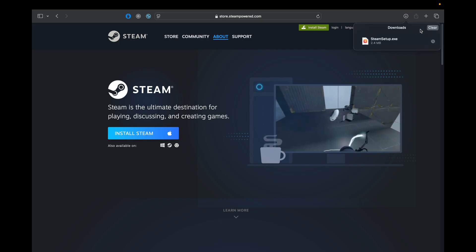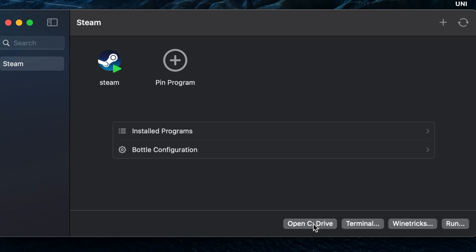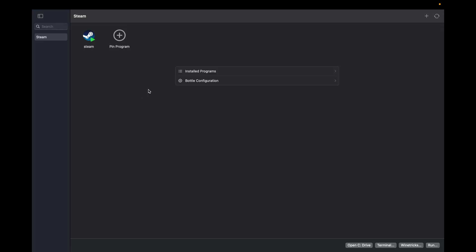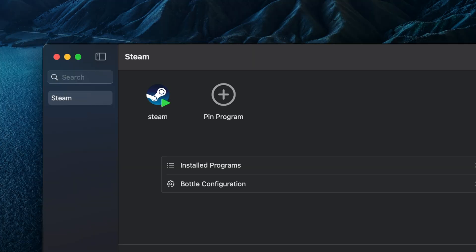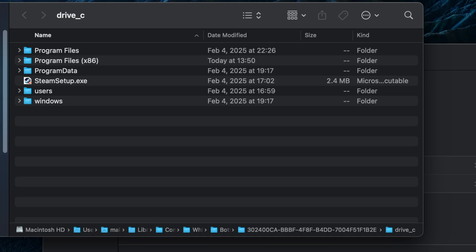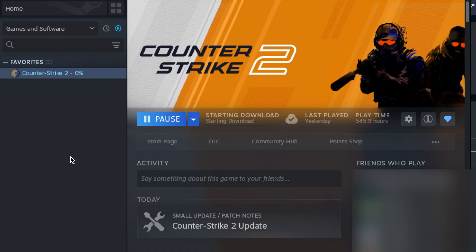The next thing you want to do is to run the Whiskey app and install it. When you launch the Whiskey app you can see the button Open C Drive. You have to place the Steam setup .exe into this drive and hit the Run button. Now you install a Windows version of Steam on your Mac.